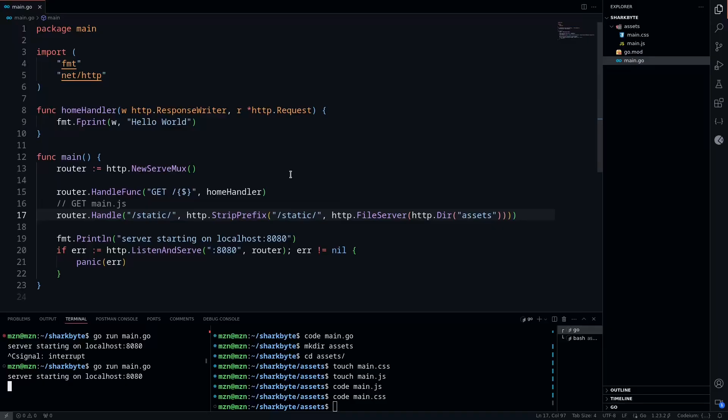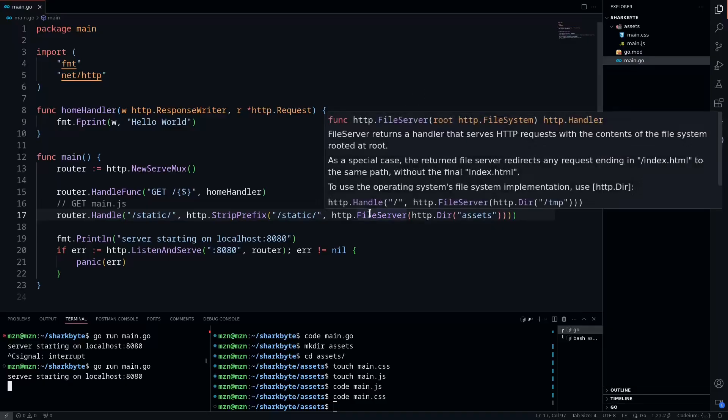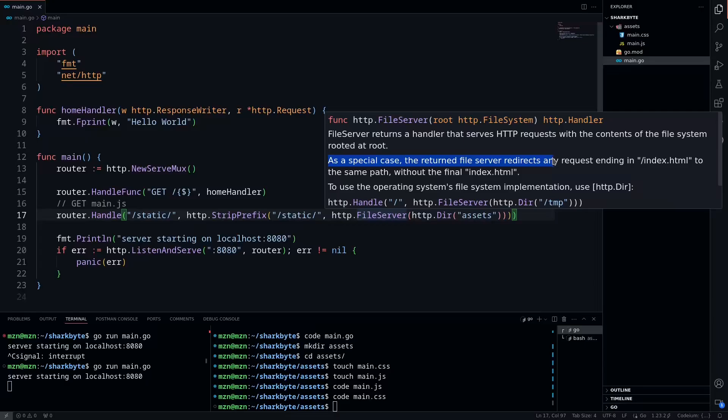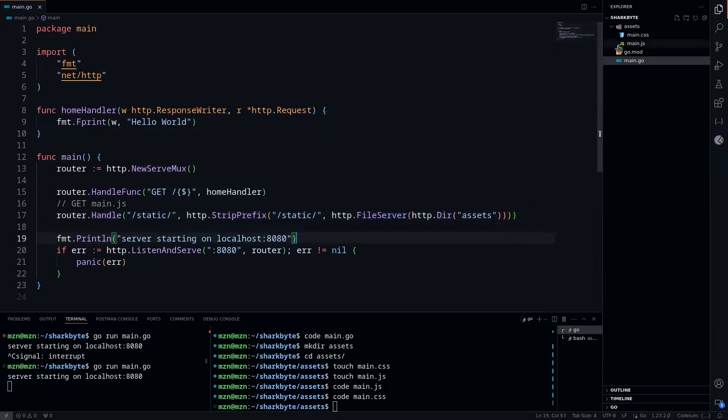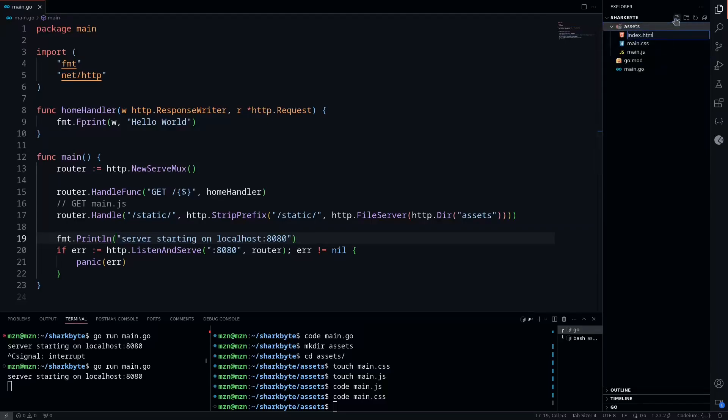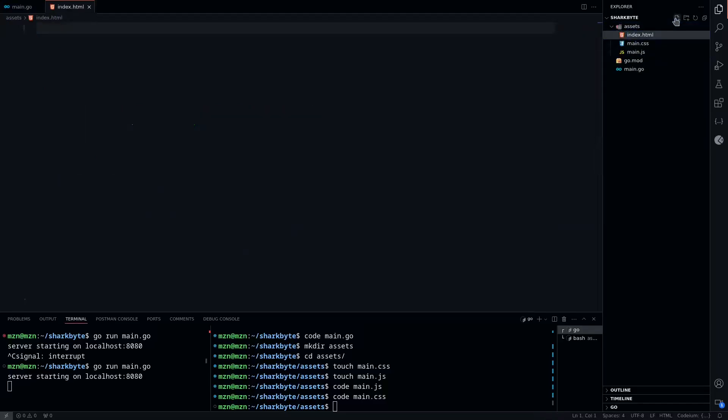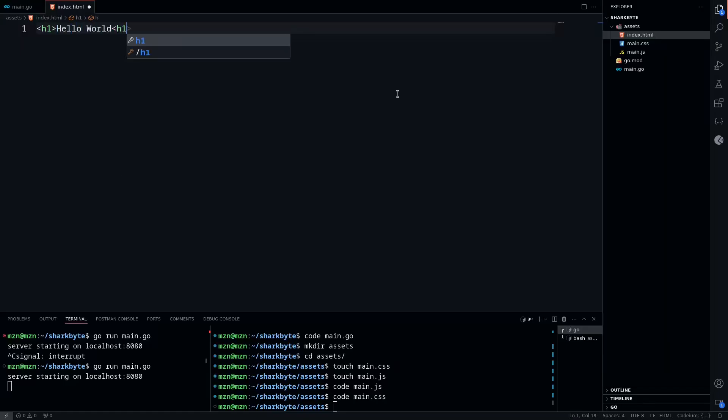What if we wanted to not have a listing here of all the files? There's actually one caveat you can see in the file server here. As a special case, the return file server redirects any requests ending in index.html to the same path without the final index.html. So we can use this to just get rid of the listing by defining an index.html here, and we'll just put a hello world with an h1 tag.